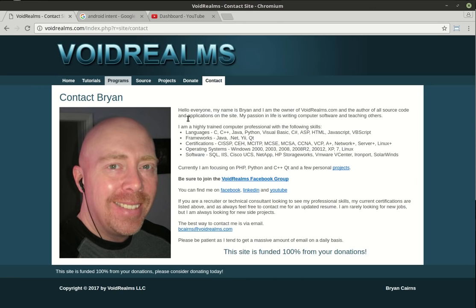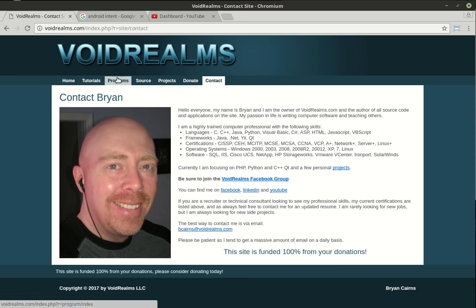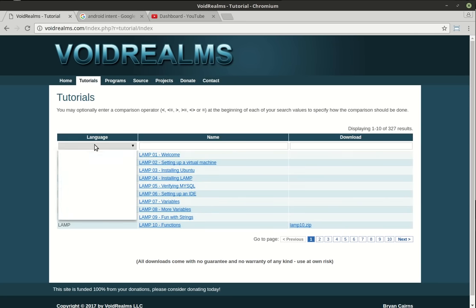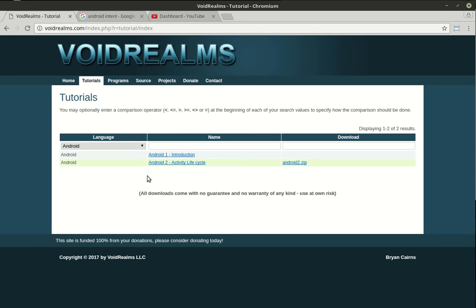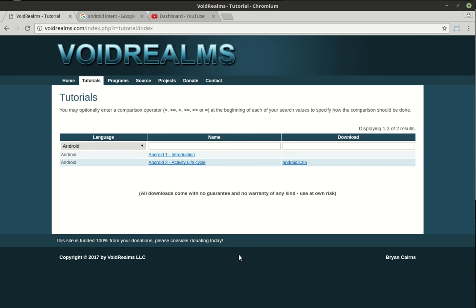The reason to visit is we have a Void Realms Facebook group — go to Contact and click on that. We have a thousand programmers out there that are really helpful; I use it as a resource every single day. I'll load the source code into the Android section of the site for this and all the other tutorials. One final note: this site is 100% funded by your donations. If you're a college student and can't afford it, do not donate. But if you're a big Fortune 500 company and I just saved you $10 million sending your people to training, then send me $10 to help keep the website running.